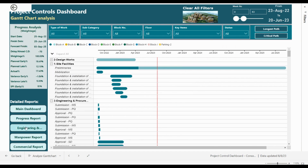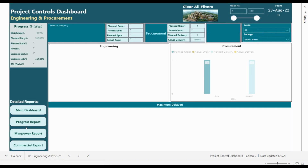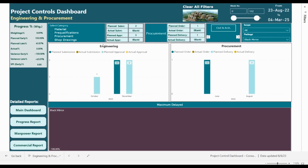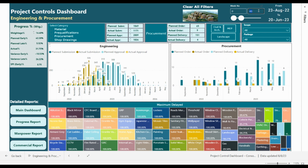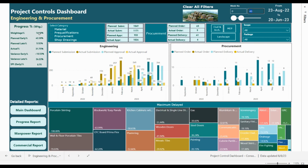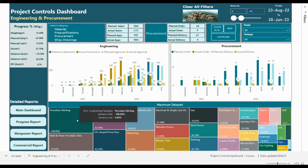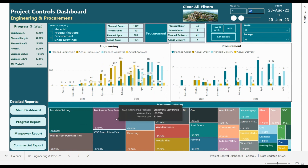Now we will move to the engineering dashboard. We will clear all the filters first. At week number 43, this part shows the weightage of the engineering: planned, actual, variance, and the SPI. This is a graphical presentation of the engineering and procurement, and the box here is showing the most delayed package — we have mostly items like balustrade and skirting for example.